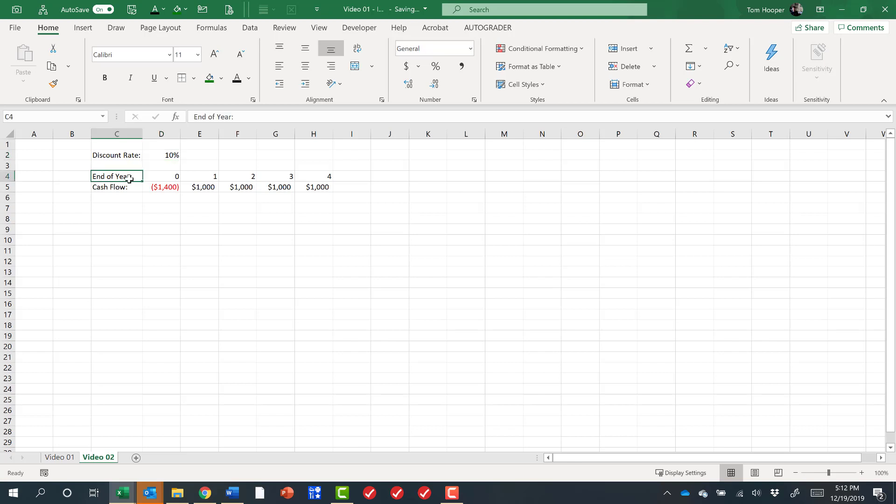And we have five periods we're dealing with. Period zero really is kind of meaningless, but all these cash flows are at the end of each period. So the end of period zero is the beginning of period one.